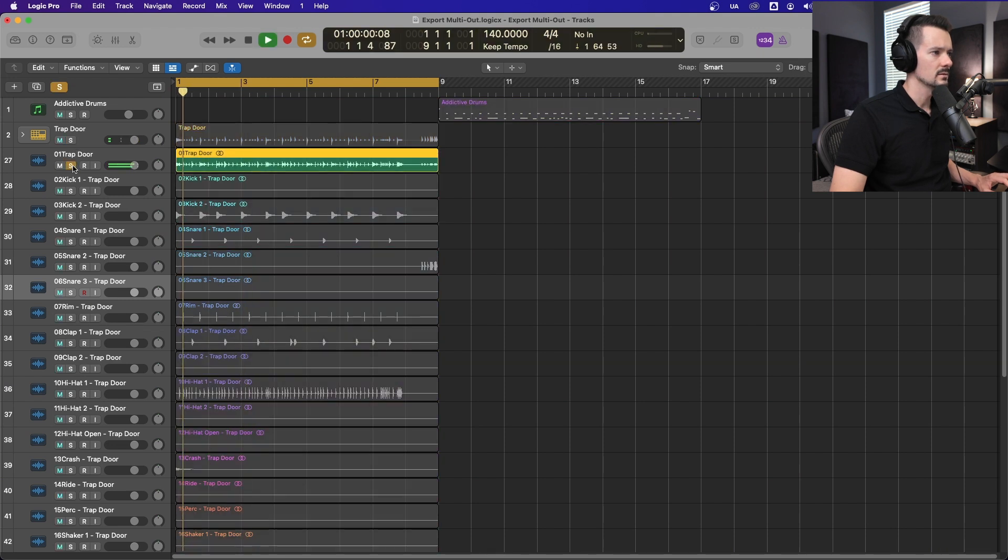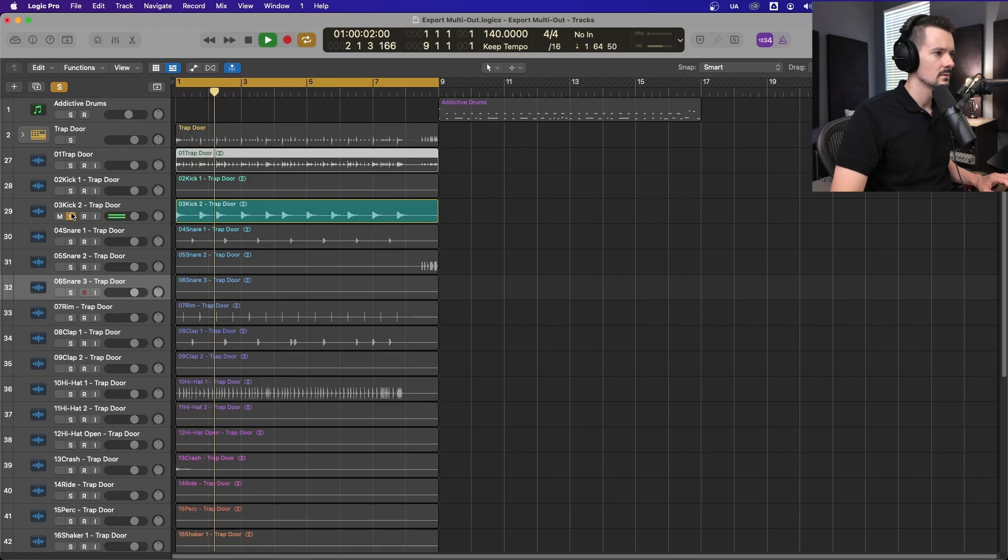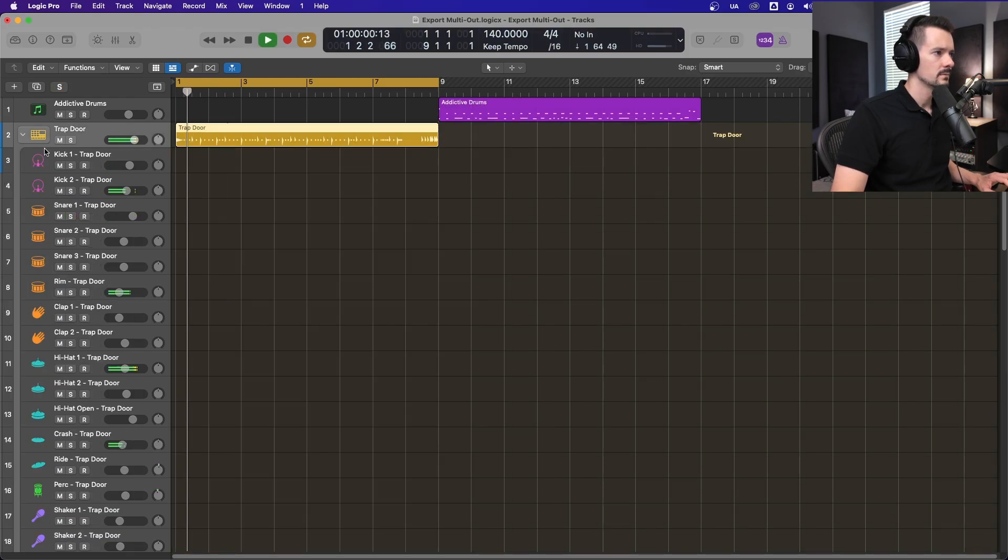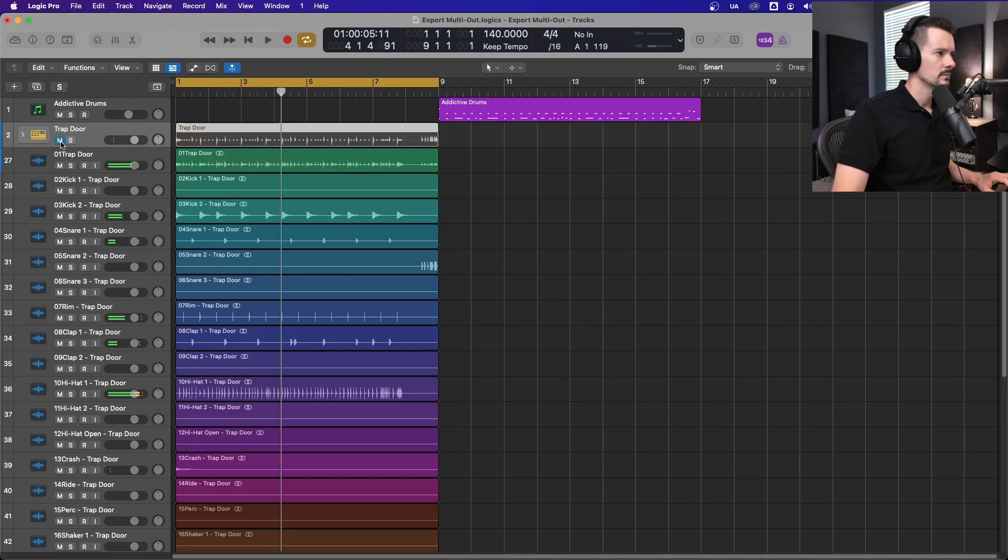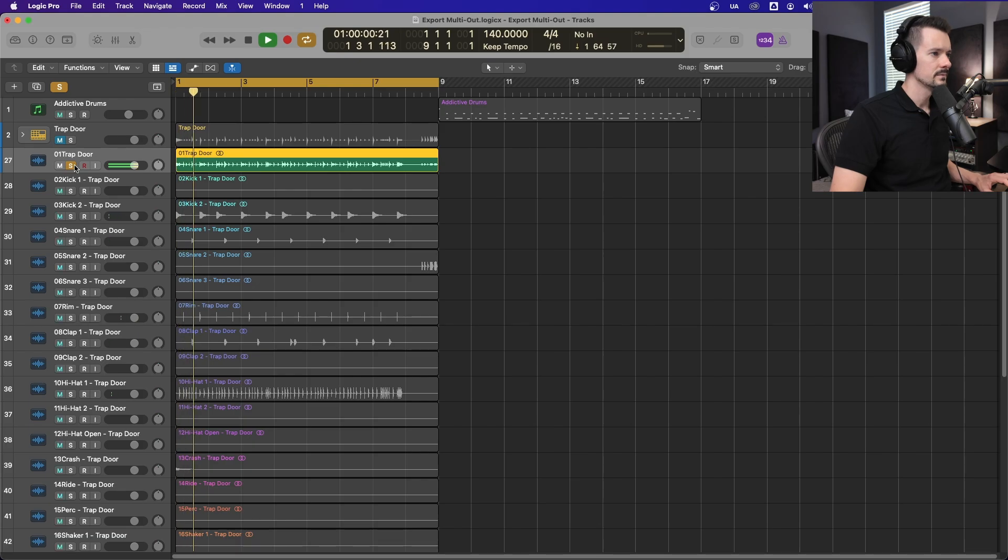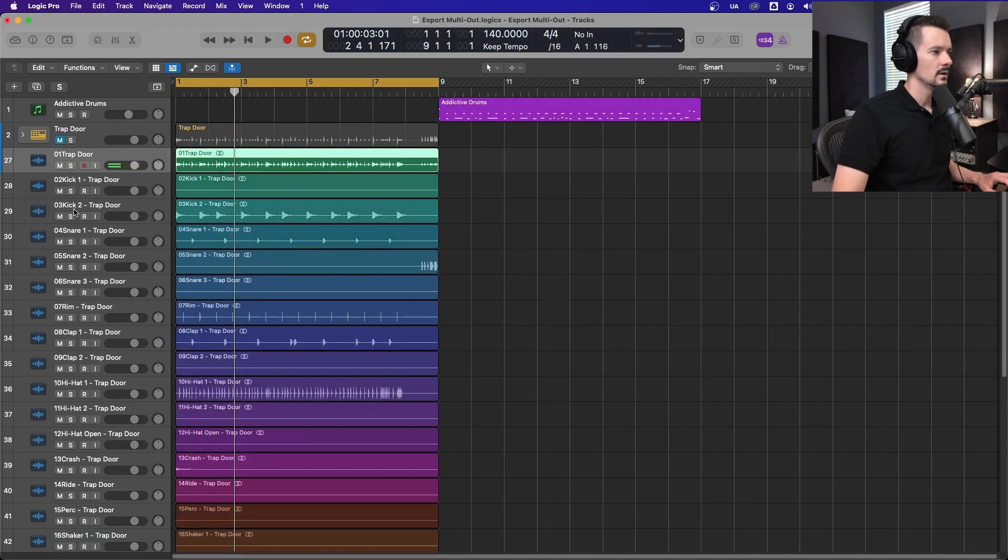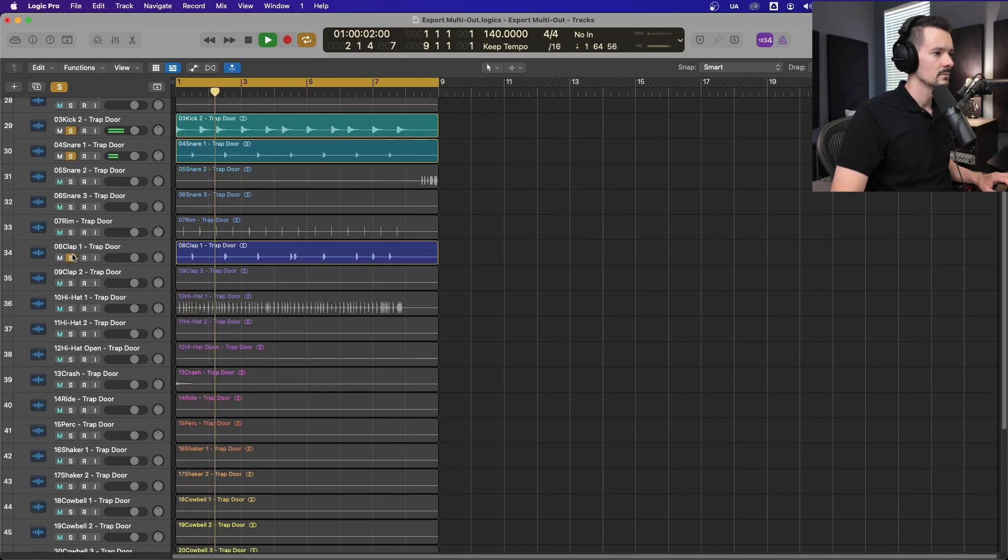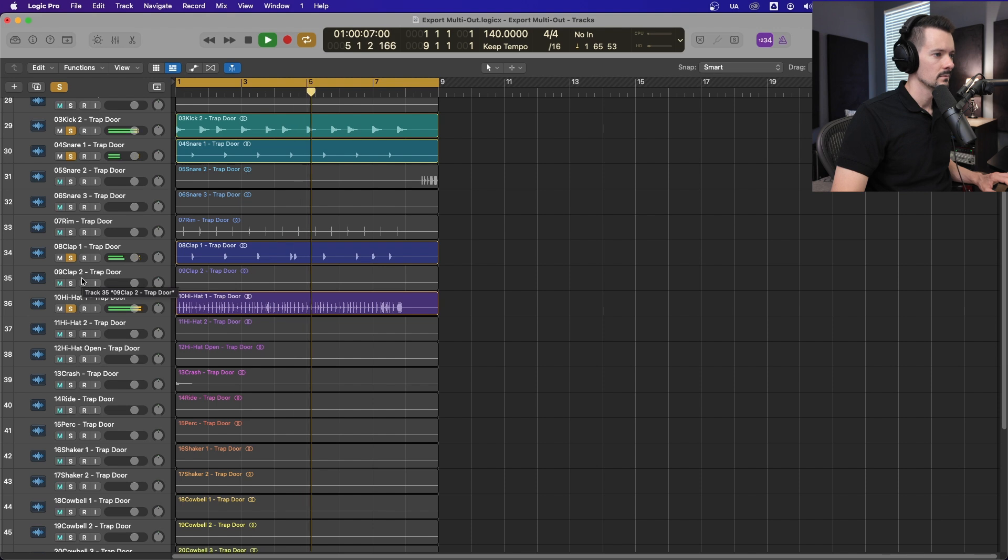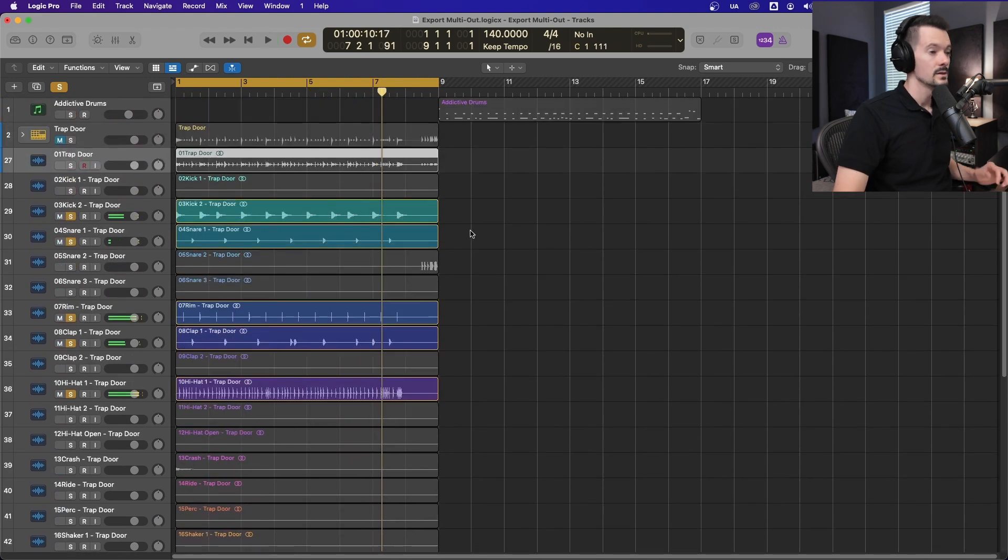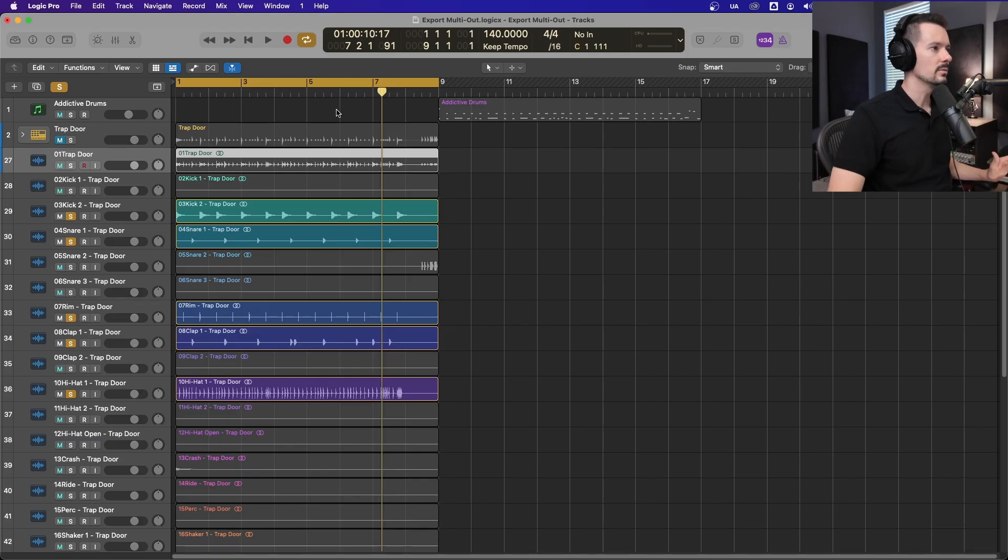So now we have Trap Door, which is the full beat, same thing as this. Although that one sounds better. I think they just got normalized. So, whole beat is here, and then you have individual elements down here. So it's that simple.